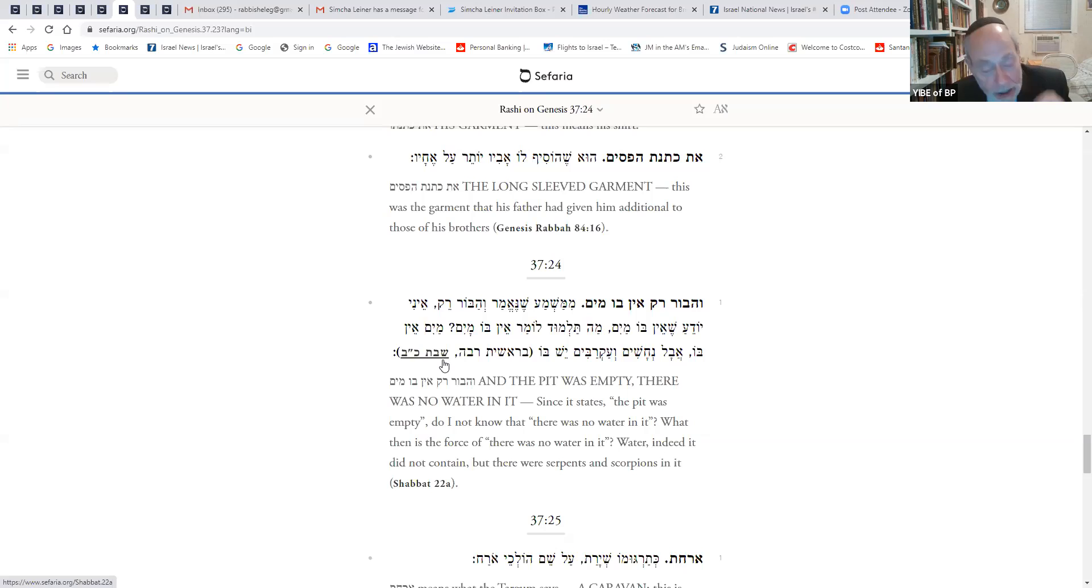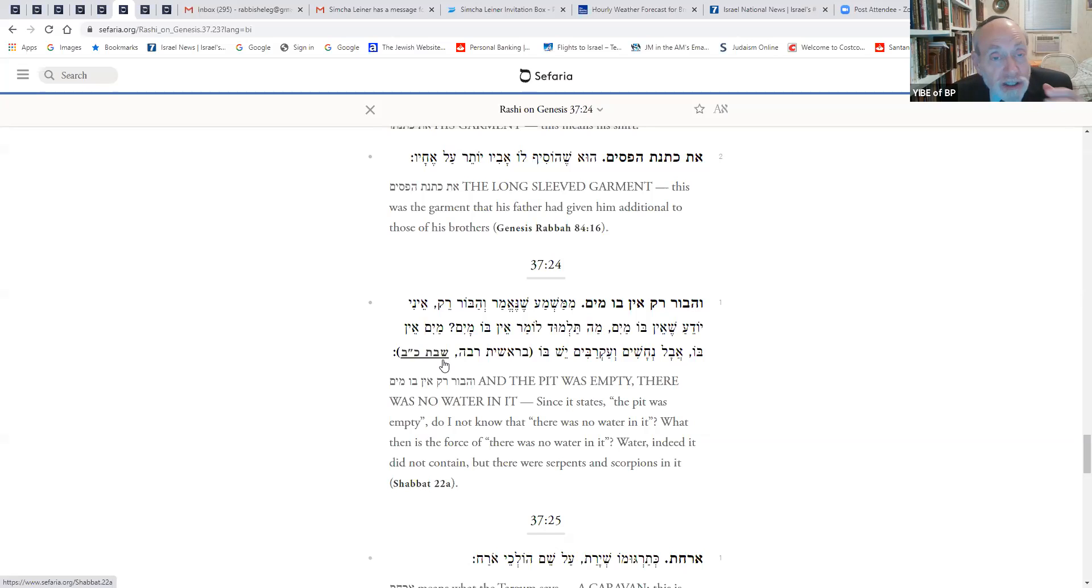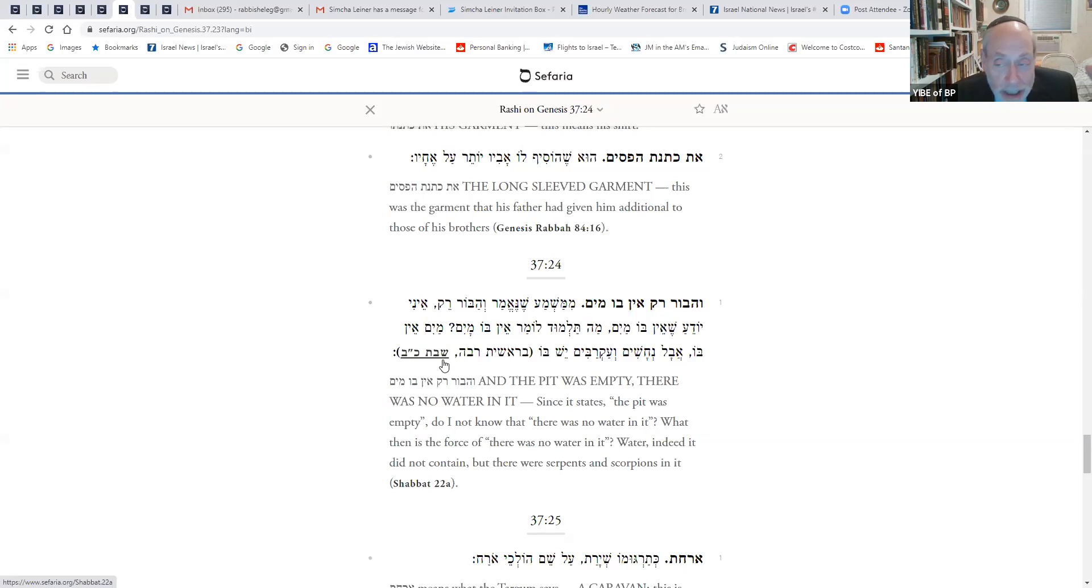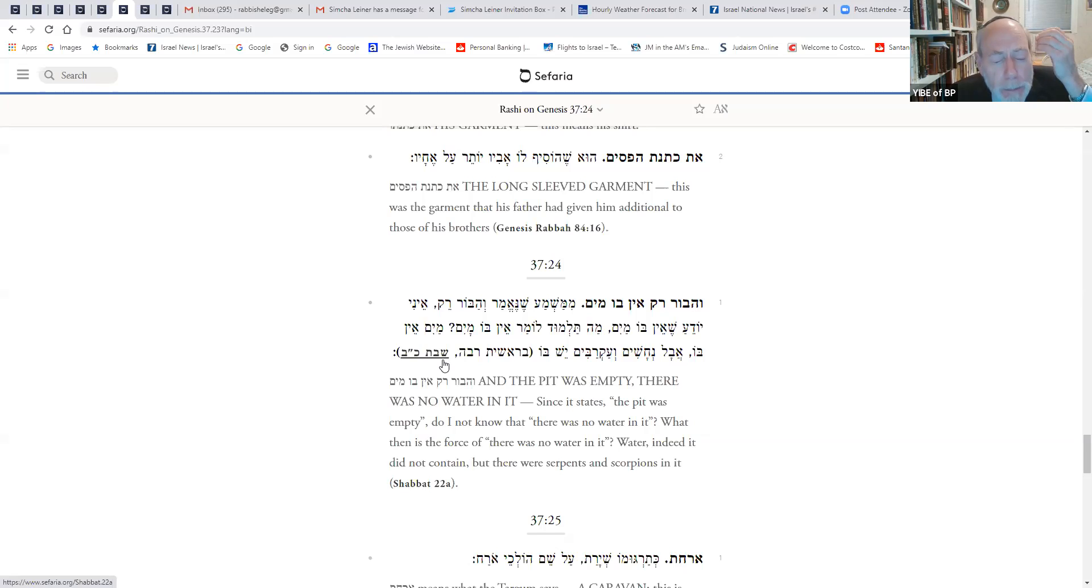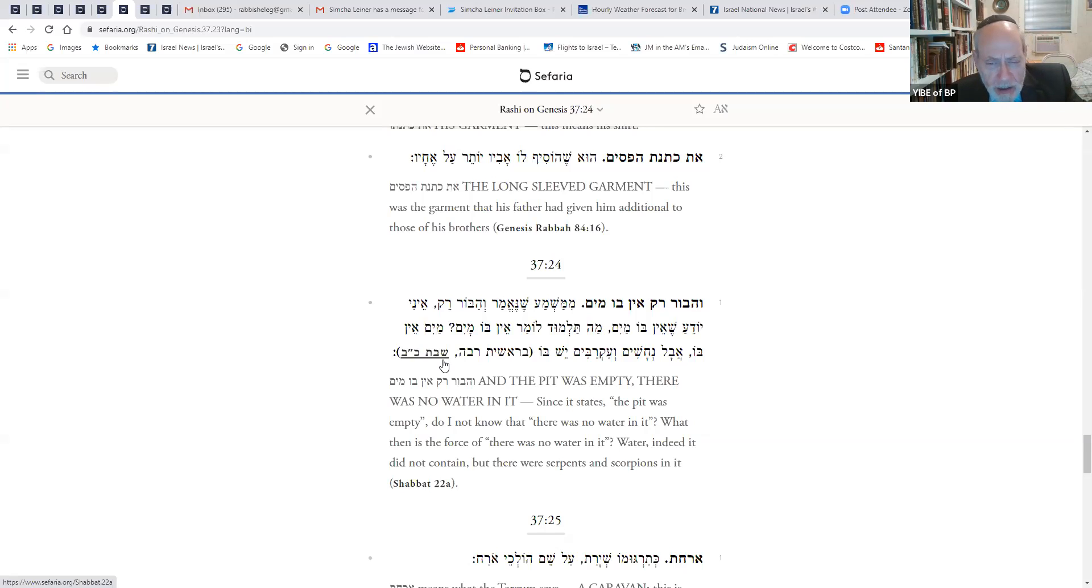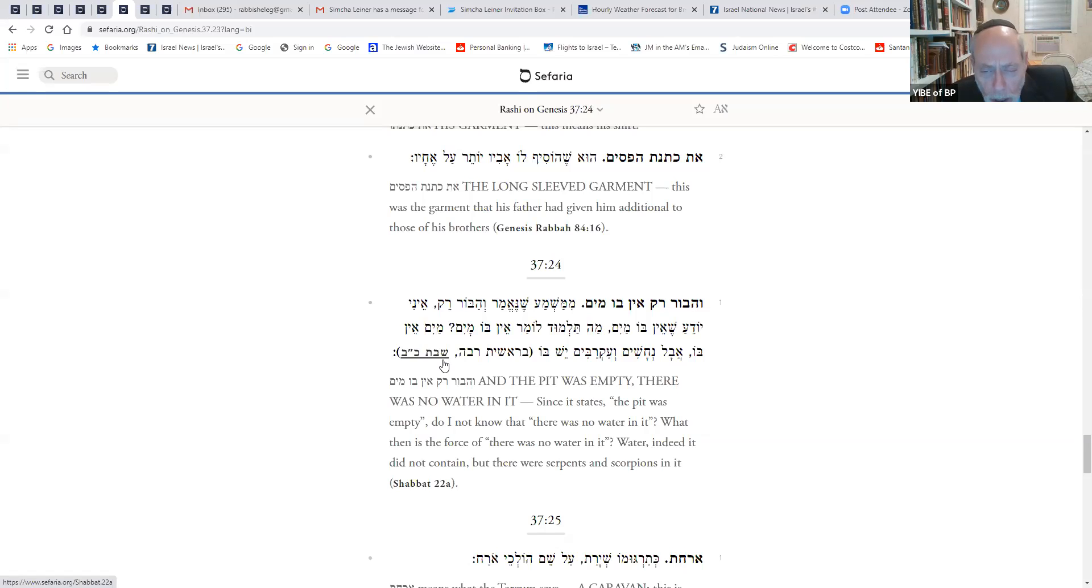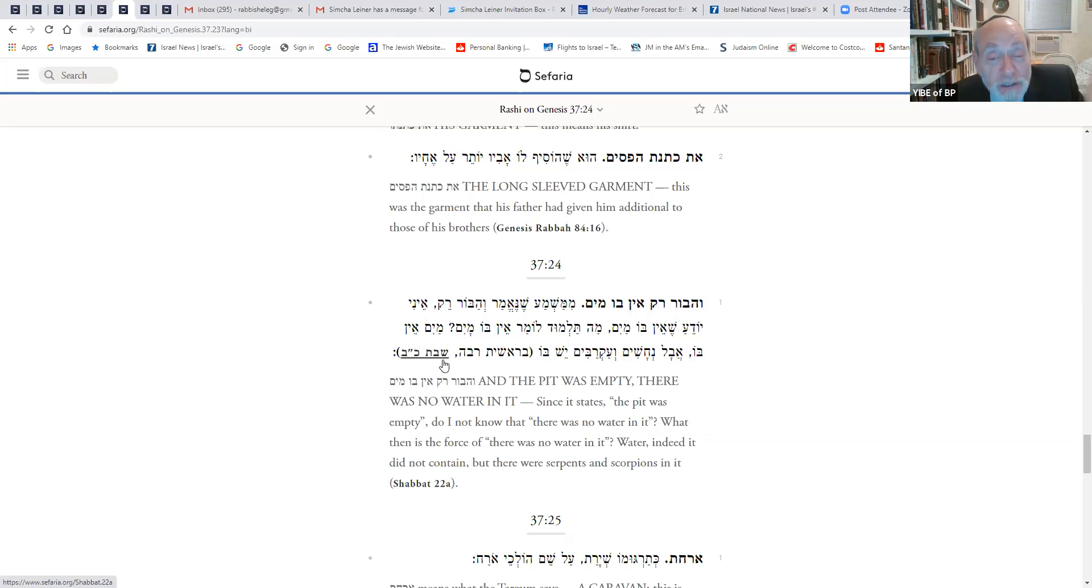Now I want to tell you something. The Vilna Gaon and others took a look at this particular Rashi, and they extrapolated a drush, a homiletical interpretation, based on these words. The pit is empty. There is no water in it. Why do you have to say there's no water in it? If it's empty, of course there's no water. No, I want to tell you something. If the pit is empty, of course there's no water. But I wanted to tell you something. The pit is not going to stay empty. It's going to fill up. It's going to fill up with snakes and scorpions.